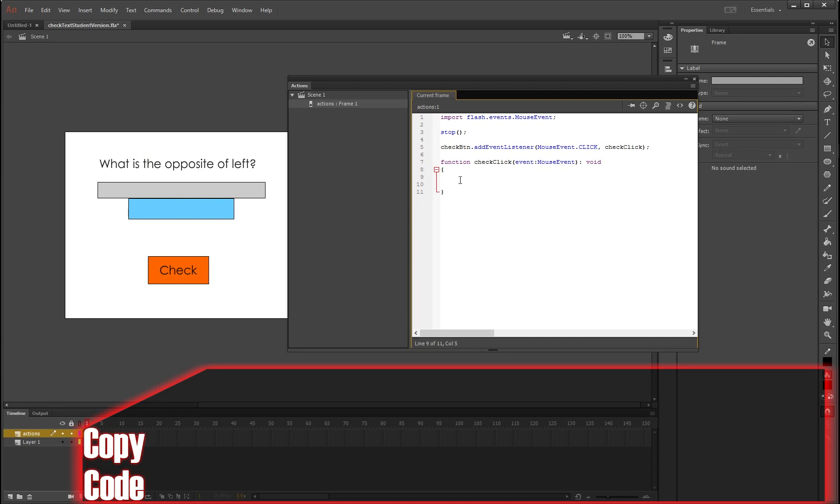And now you need to make your parentheses, so open and close. And now we need to make a little if statement in here. So we're going to write if, open bracket, input1, which is the name of our text input box, dot text equals equals. Don't ask me why you need to have two, but it's the only way for it to work. Equals equals.